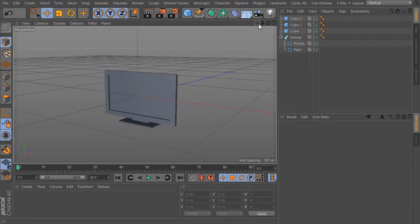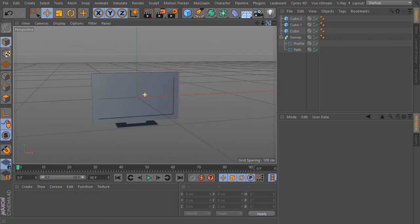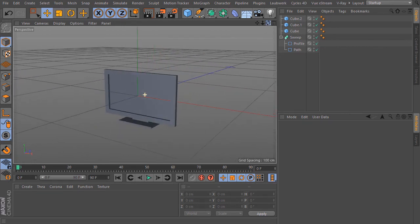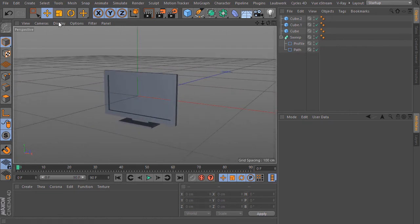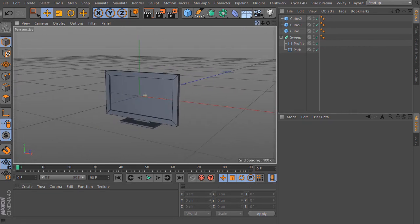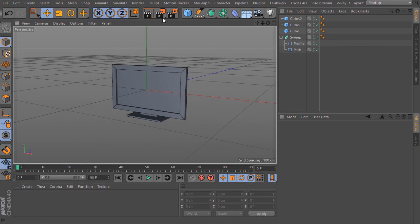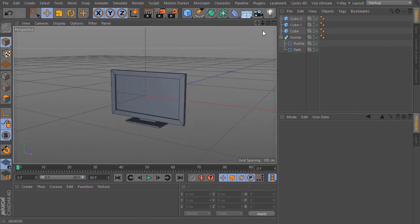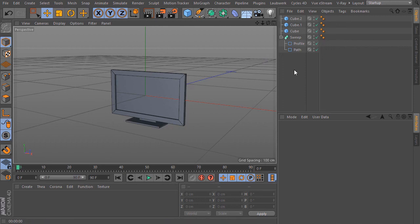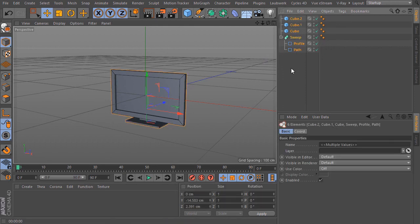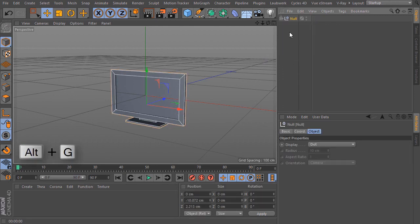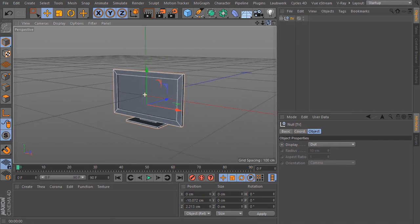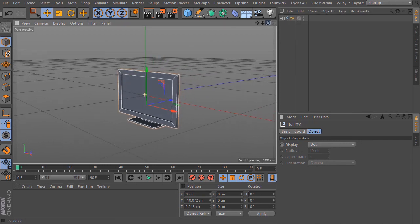And now we have created the geometry from the TV. Please recreate now this by yourself. I select now all the elements and with Alt G I bring this inside a null object and rename the null object to TV. Do not forget to save the scene. See you in the next action.